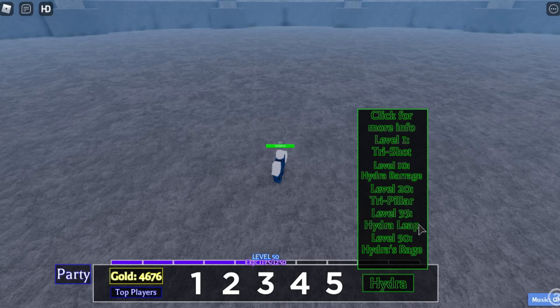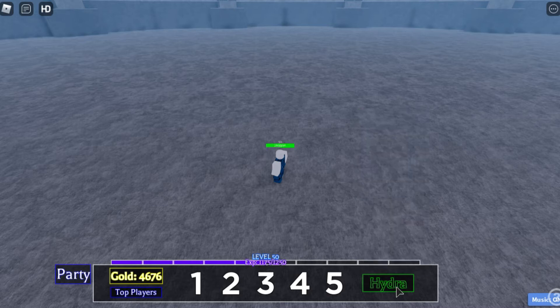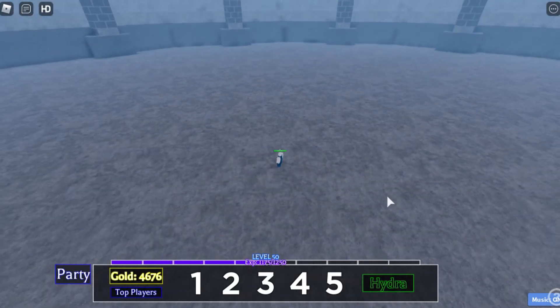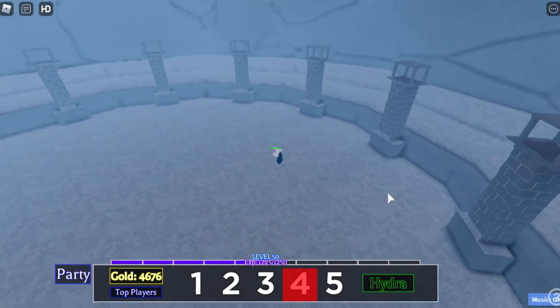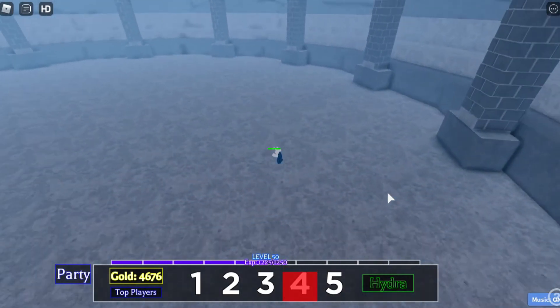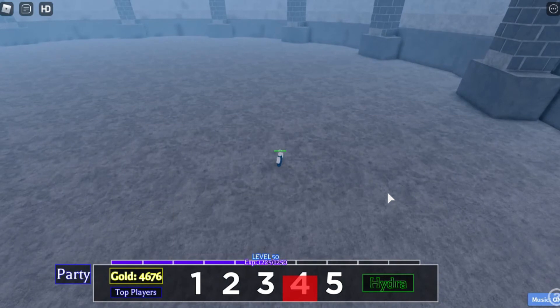It requires you to be level 35 to be able to use this. Let's test it out. Boom. As you can see, what this does is like an explosion.